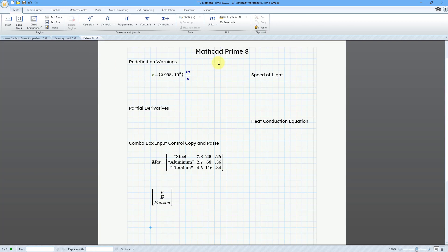Now that we're on the Mathcad Prime 8 tab that I have open, let's take a look at some of the application functionality.